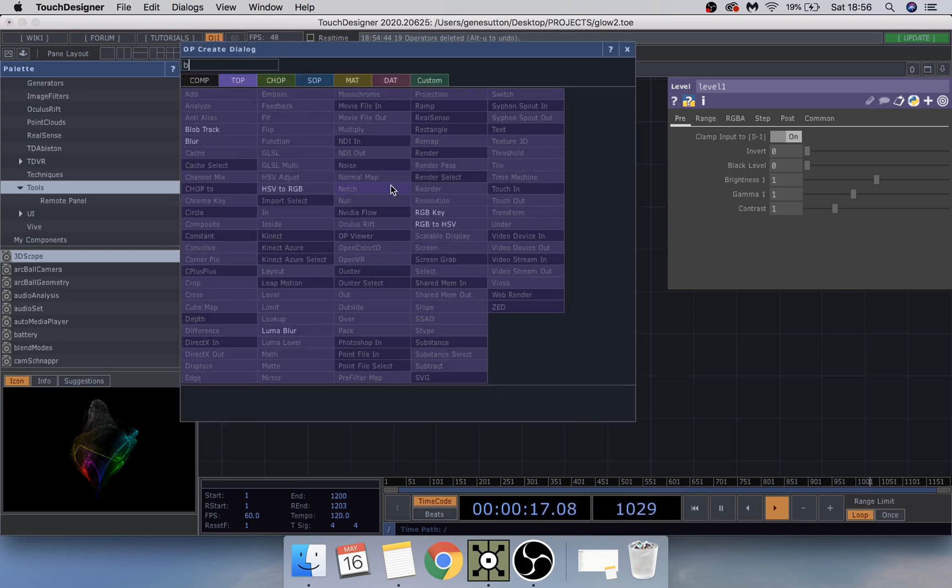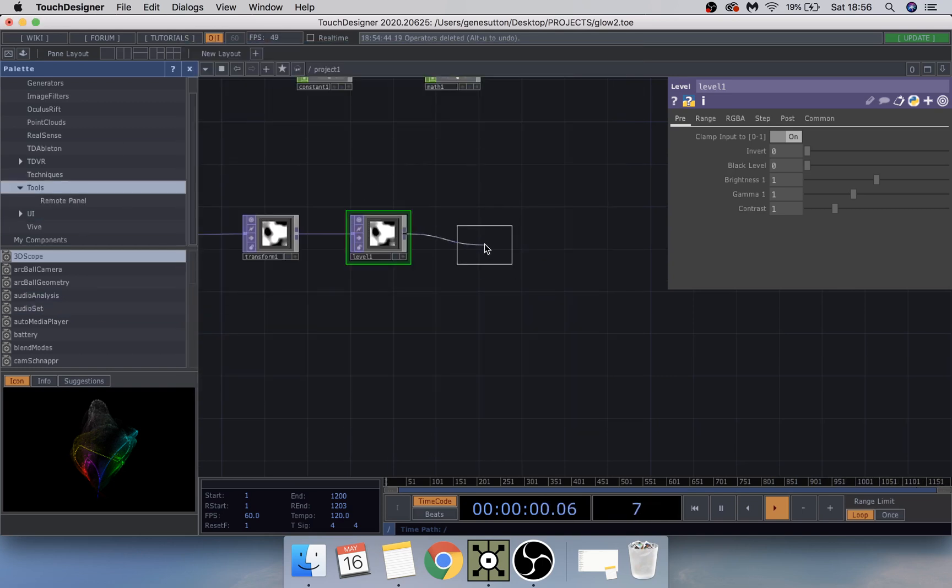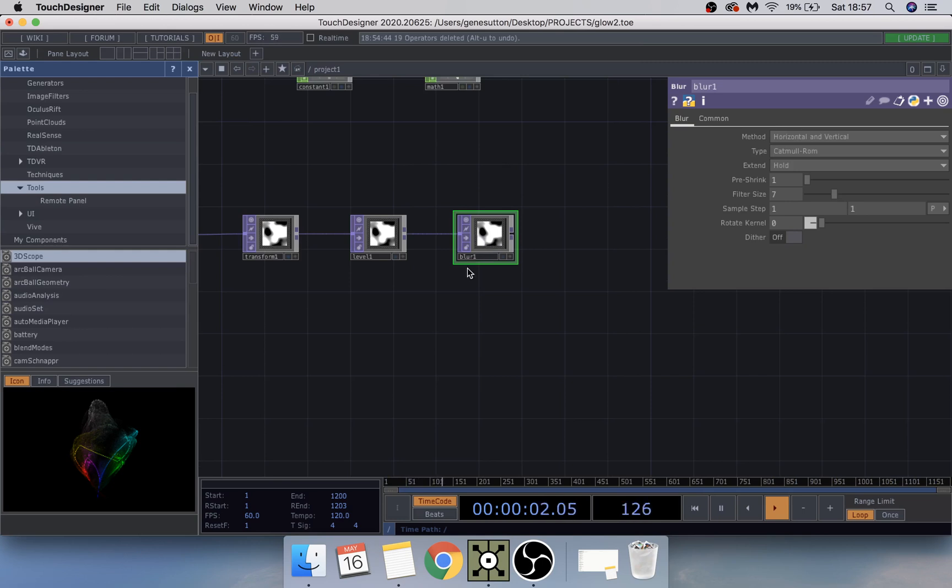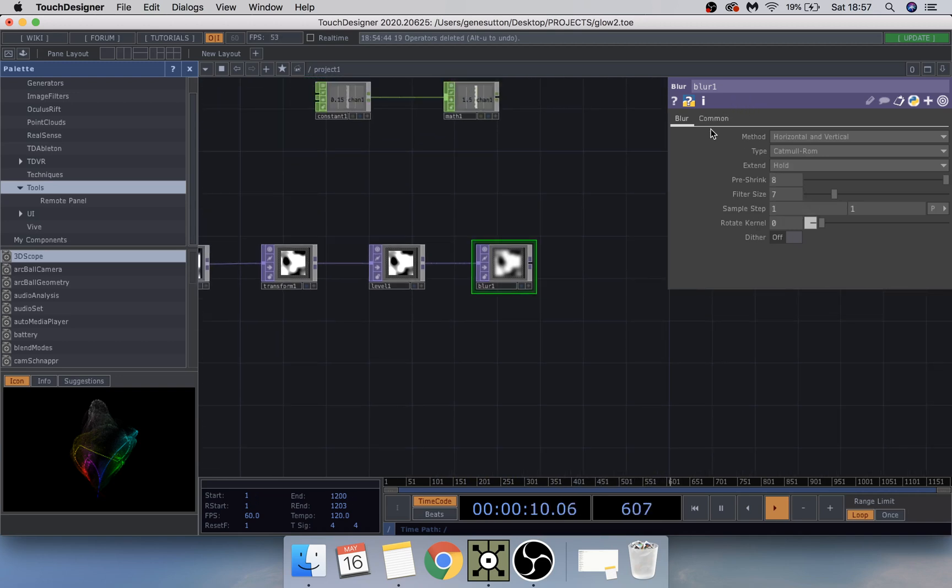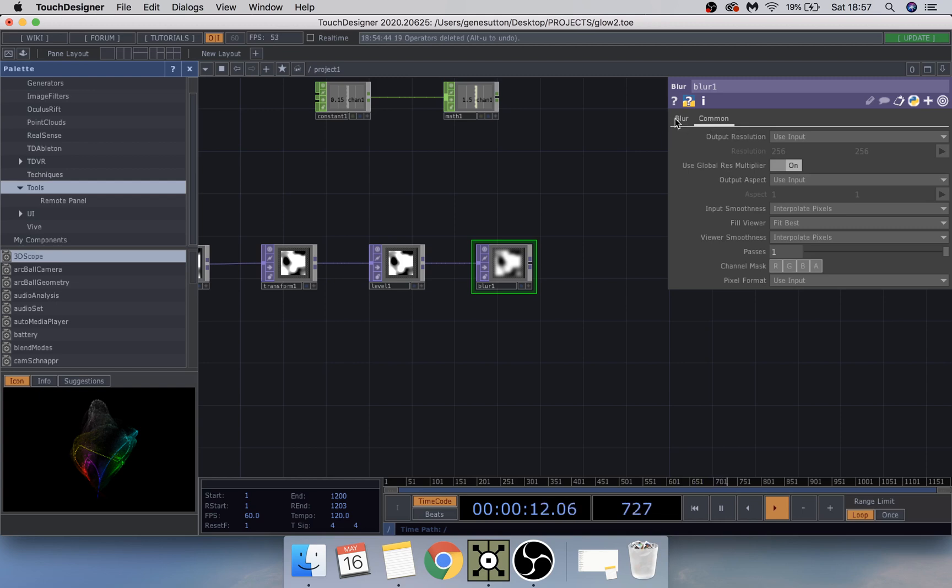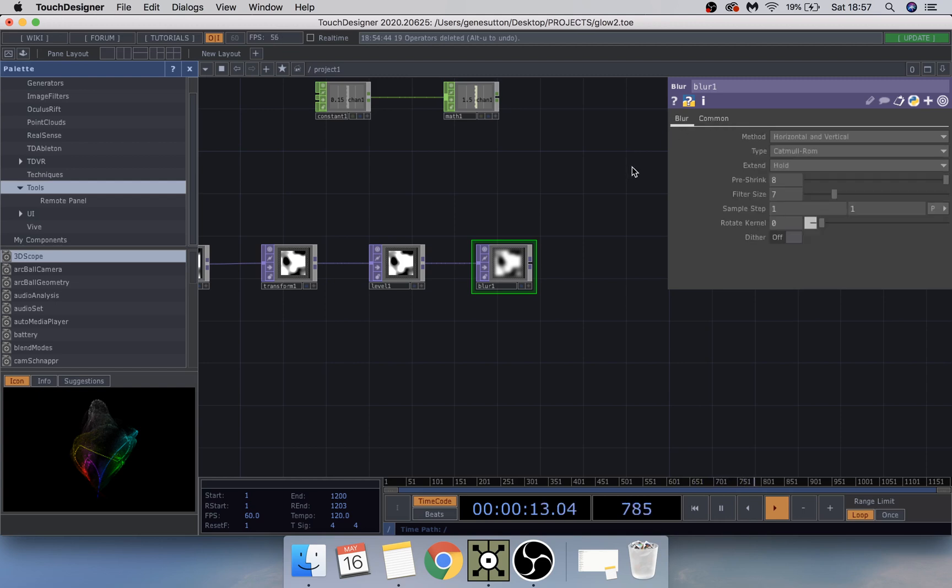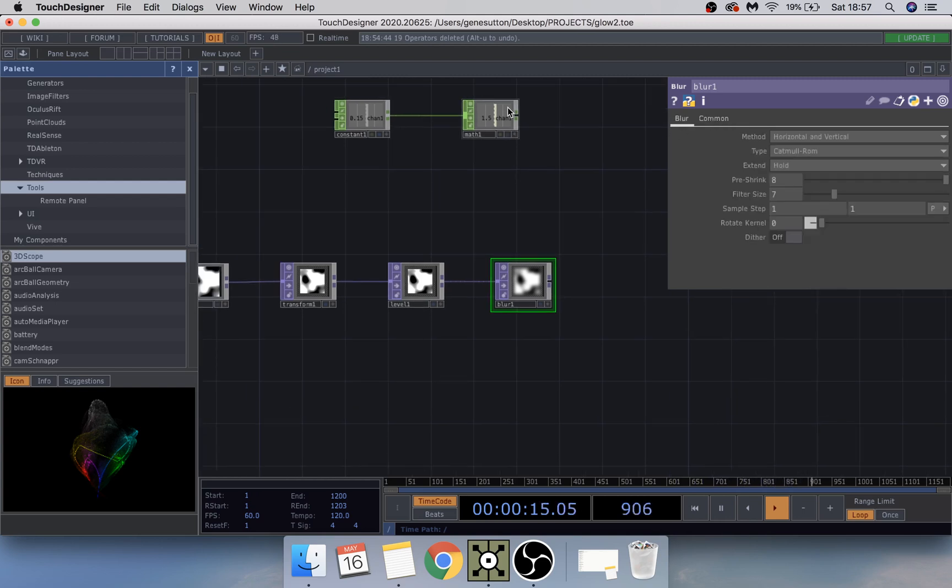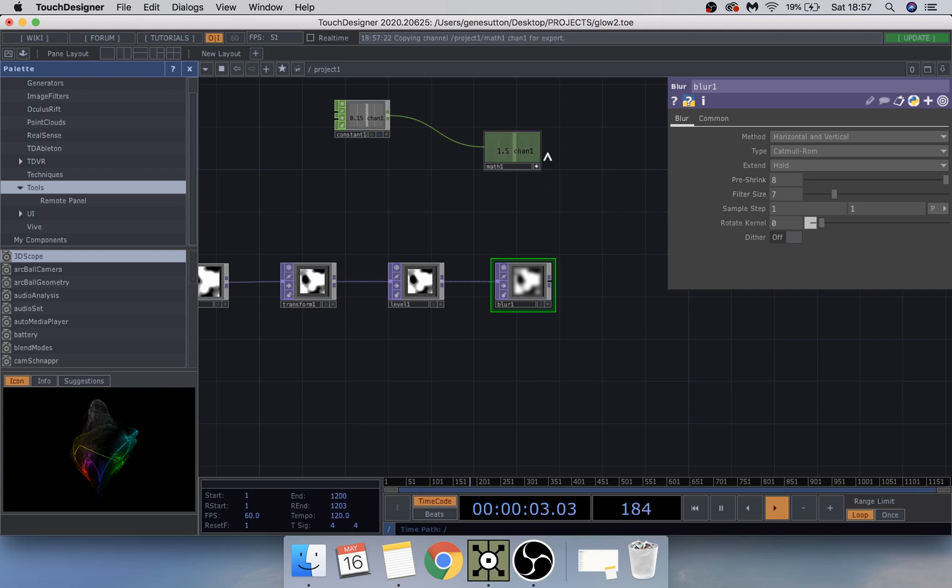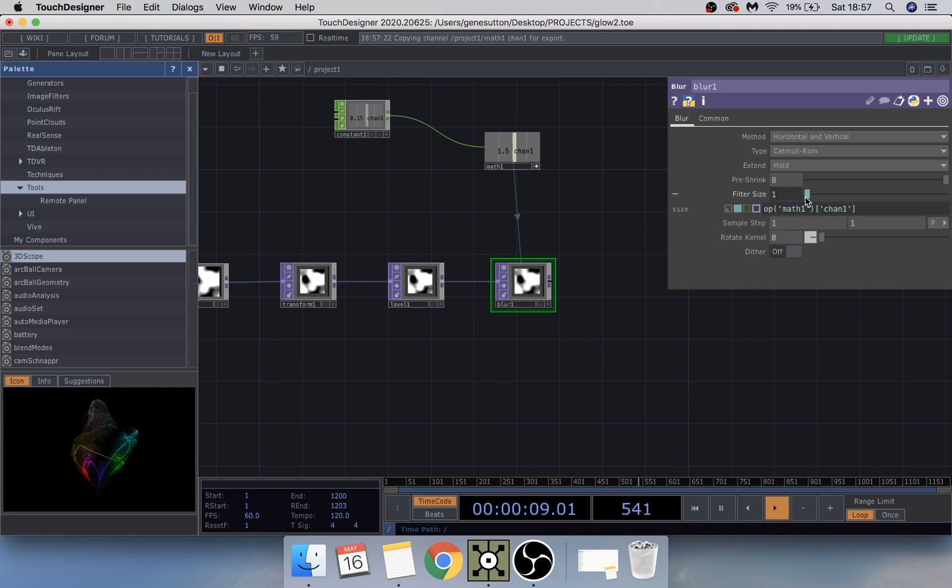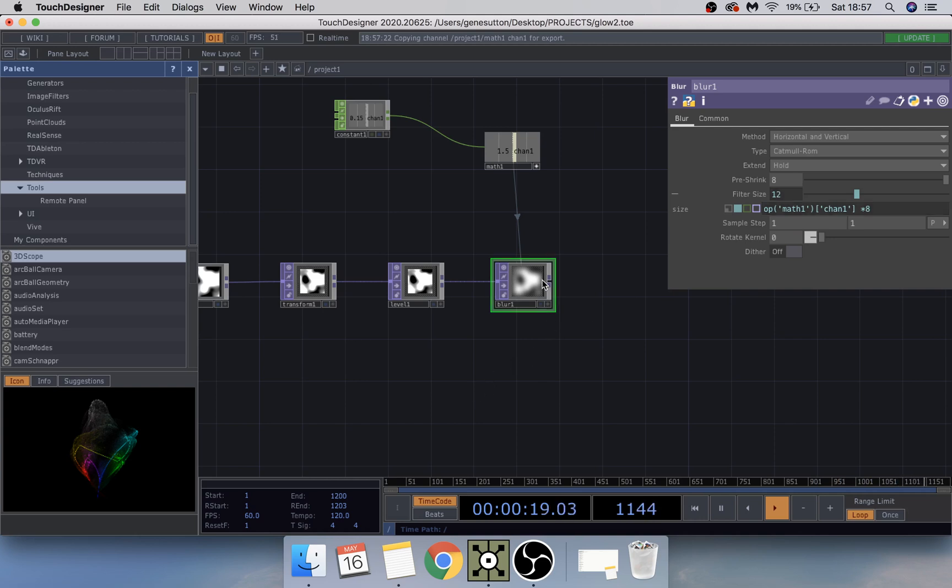Next going to add that into a blur and change a couple settings in the blur. Change the pre-shrink here to 8. I'm going to take this math, make it active and paste it in chop reference into here. If you click this one here you're just going to times that one by 8.